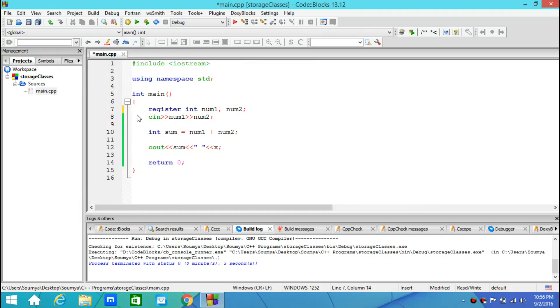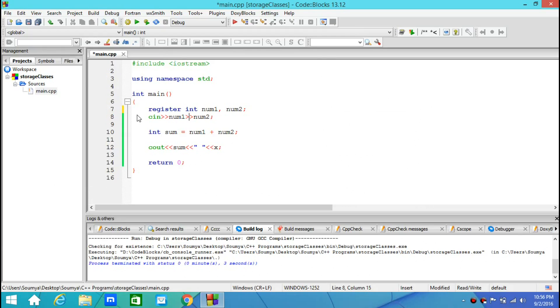And although it is not guaranteeing that num1 and num2 would be stored in the CPU registers, there is a possibility. If the CPU registers would be free during the execution of the program, during the compilation of the program, these variables would be stored in the registers.